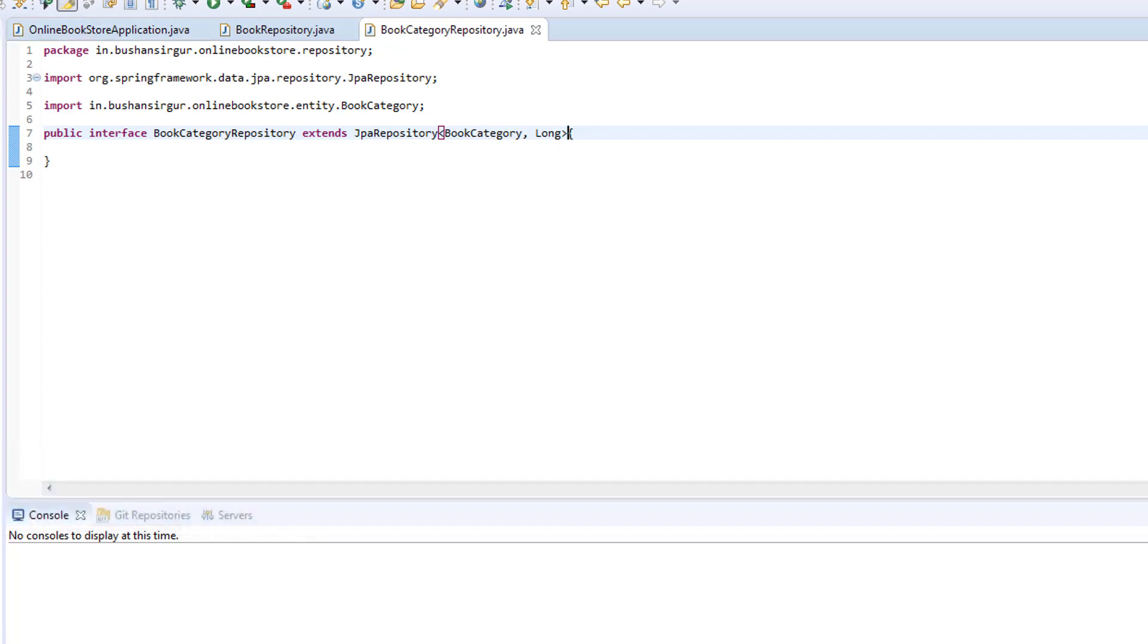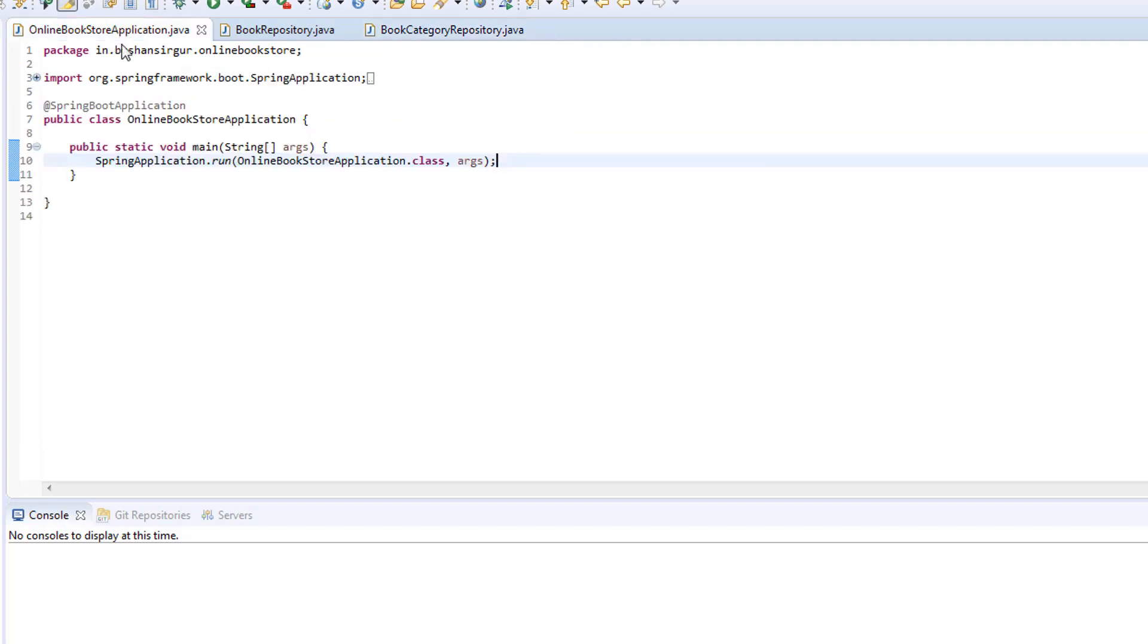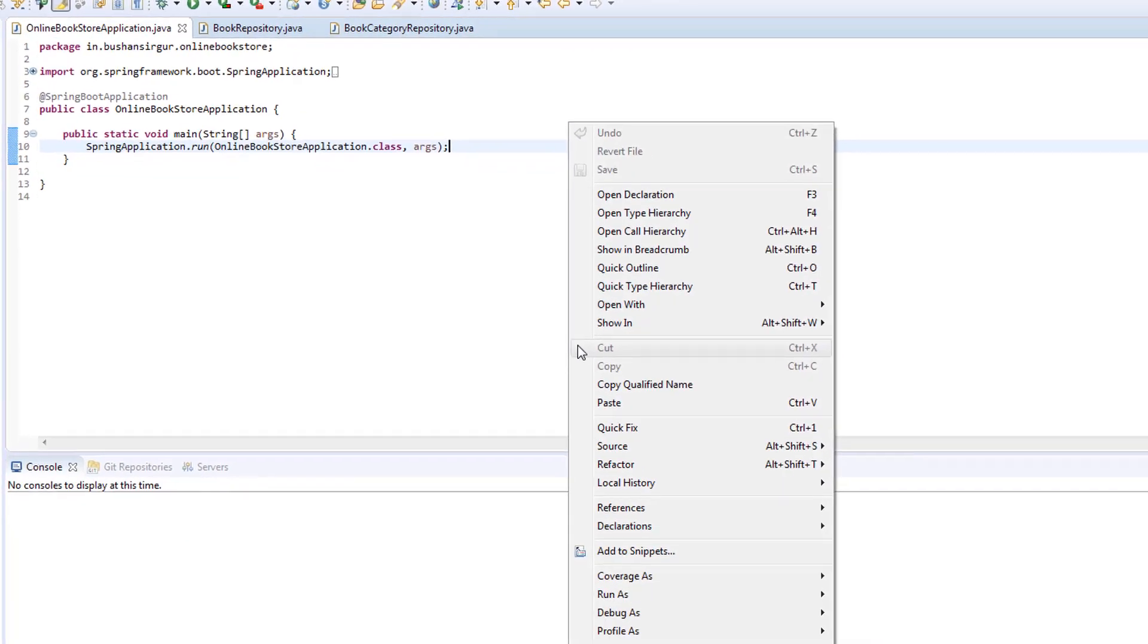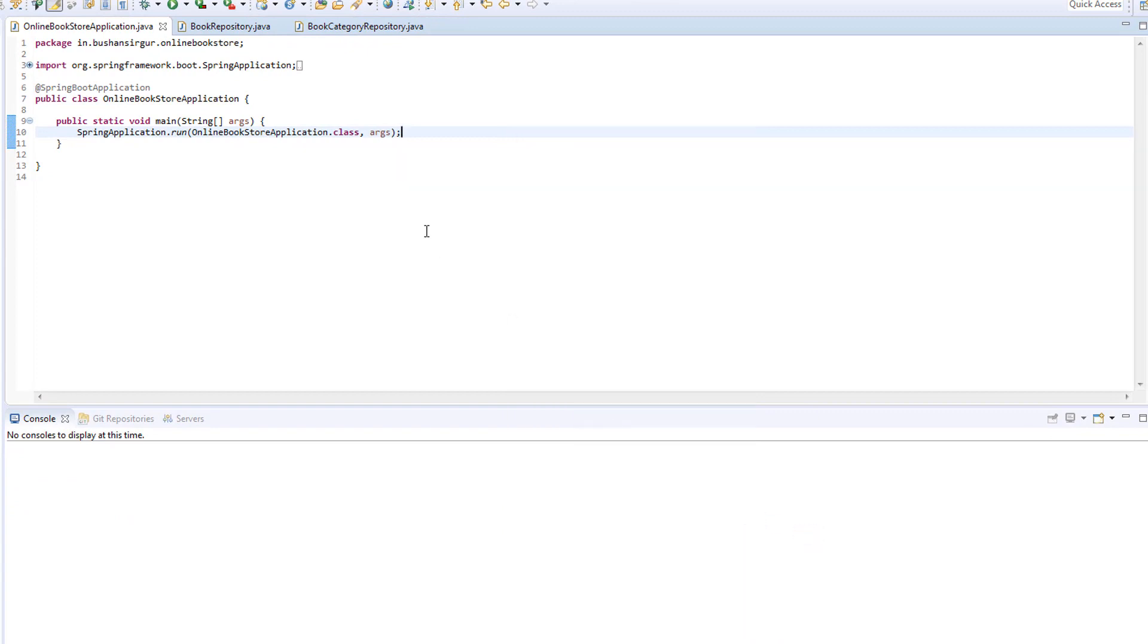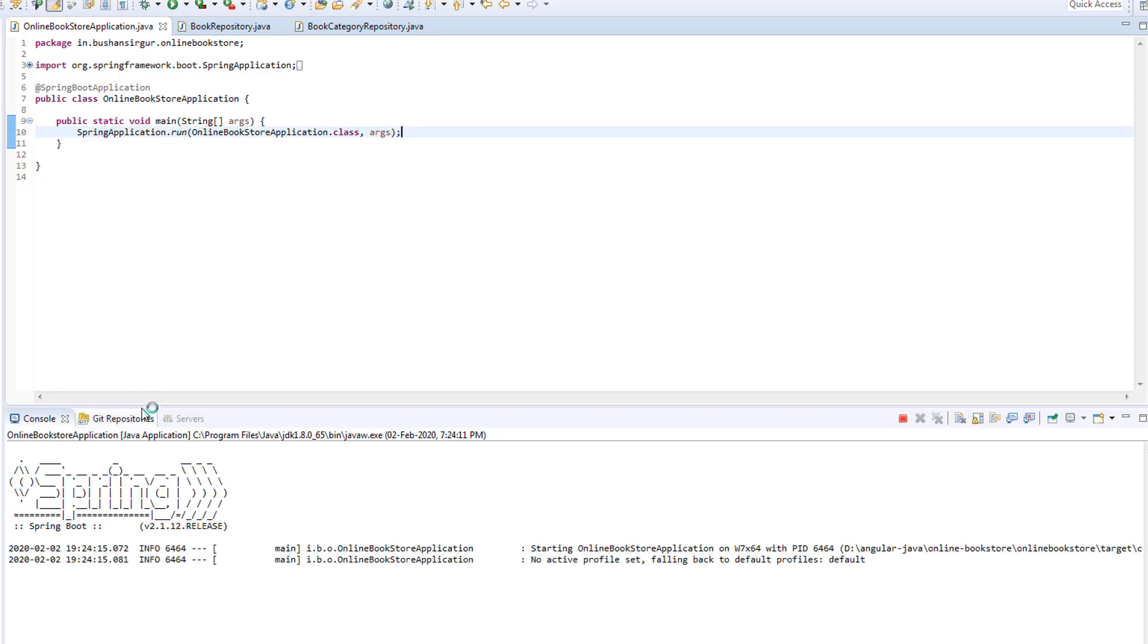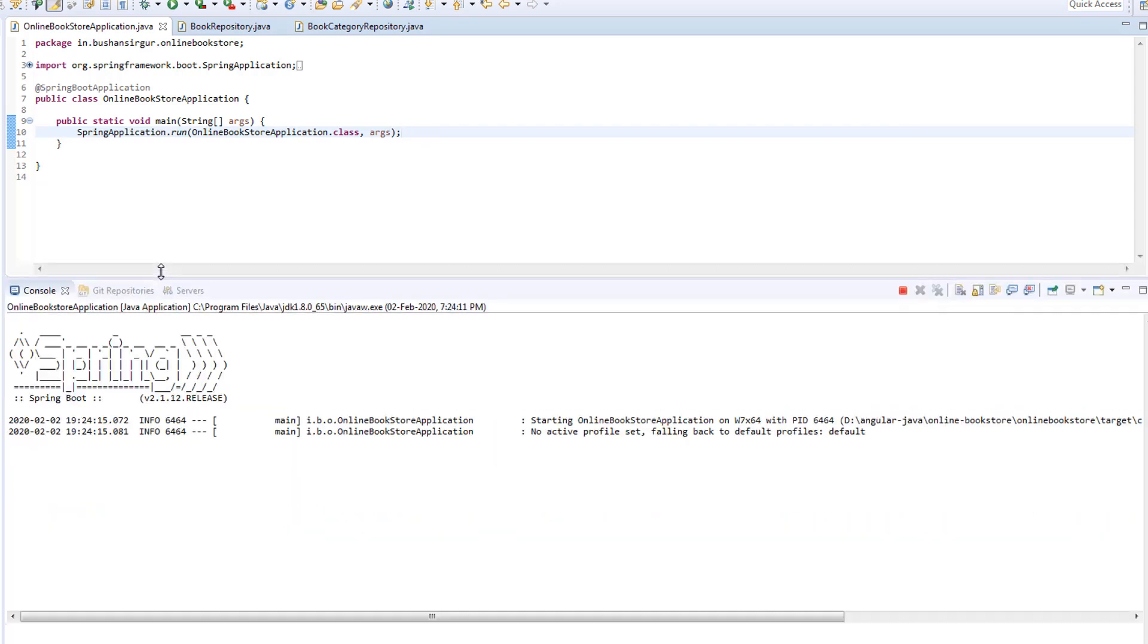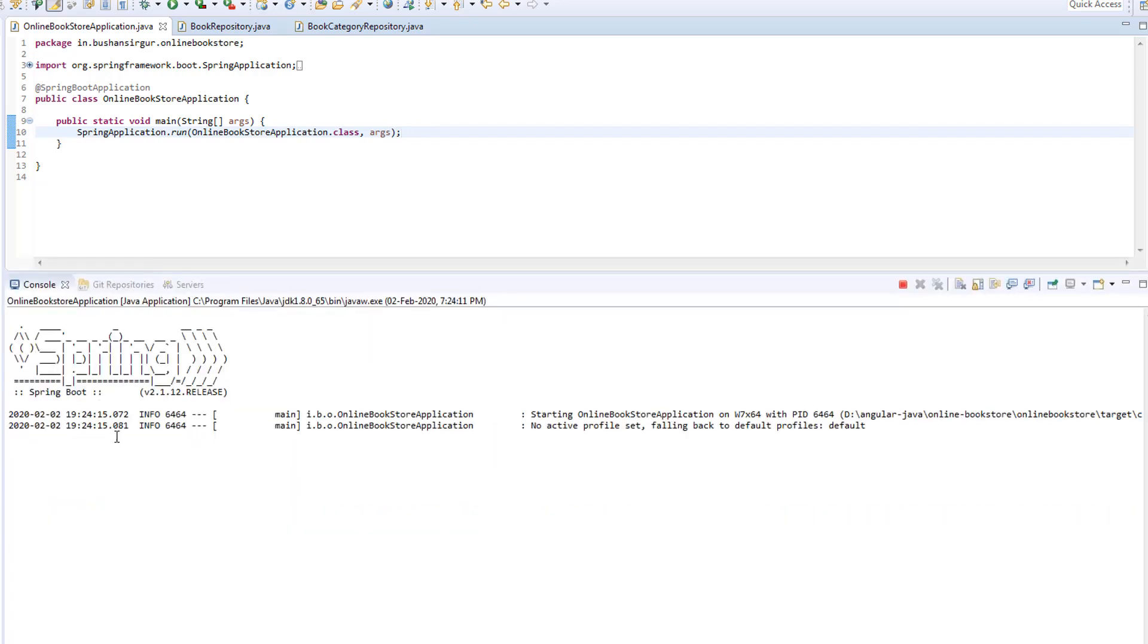So, let's save this. I'll go to the main class and right click. Run as java application. And let's expand this so we can see the logs.